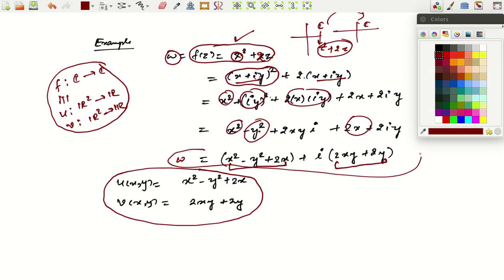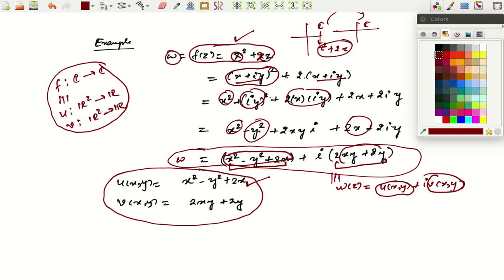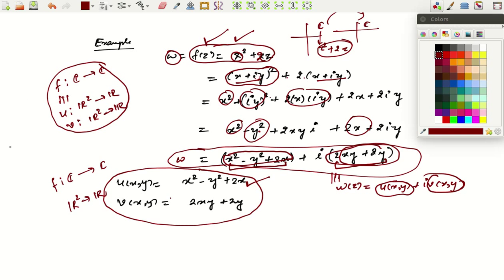Comparing with w = u(x,y) + i·v(x,y), we identify u(x,y) = x² - y² + 2x and v(x,y) = 2xy + 2y. So this function, which was a function from ℂ to ℂ, is equivalent to these two functions which are functions from ℝ² to ℝ. This was our example.